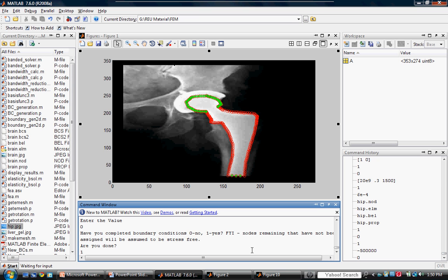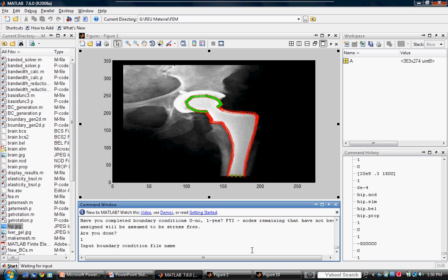Enter 1 for done. And now enter the boundary condition file.